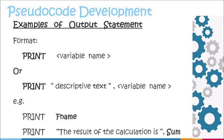Here we have examples which represent both formats. In the first example, we have the keyword print followed by the variable name fname. So whatever is stored in fname will be displayed to your monitor. In the second example, we have the keyword print followed by a descriptive text and the variable name. In this descriptive text, we have the result of the calculation is. That will be displayed to your monitor followed by whichever value is stored in sum.